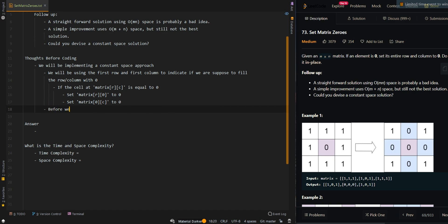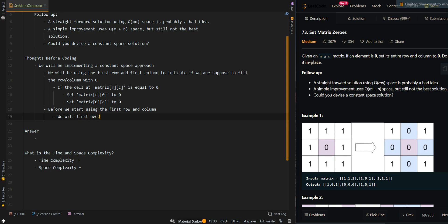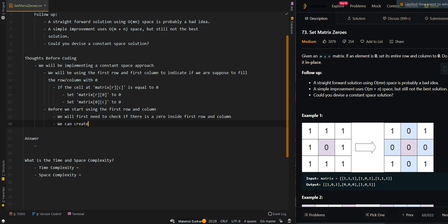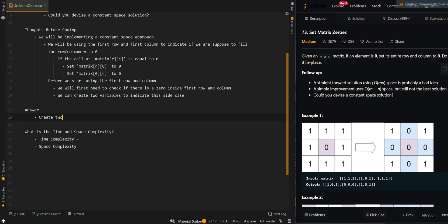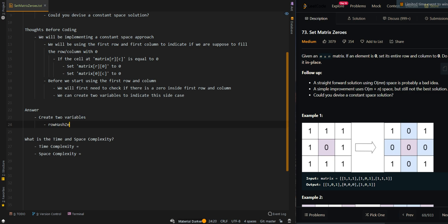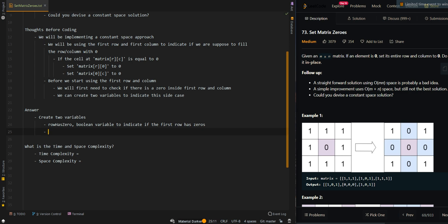Before we start using the first row and column as markers, we first need to check if there is already a zero inside the first row or column. We can create two boolean variables to handle this edge case: 'rowHasZero' to indicate if the first row has zeros, and 'columnHasZero' to indicate if the first column has zero.